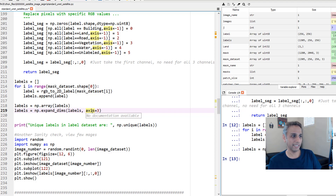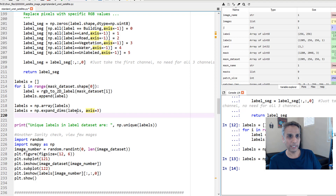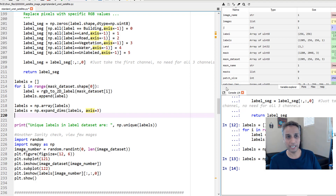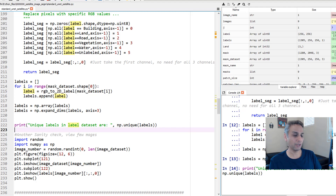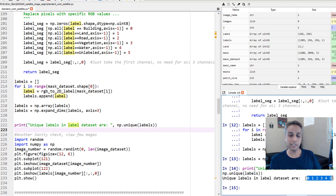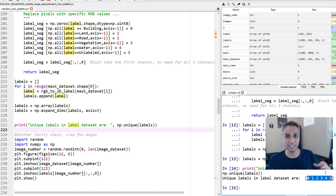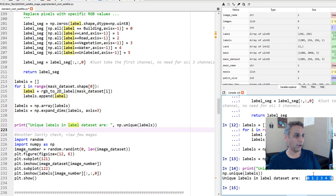Now I need to convert this to categorical. I'll expand the dimensions by adding one extra dimension, so it becomes 1305 by 256 by 256 by 1 — that makes it easy to convert to categorical. Let's also check: `np.unique` on the labels dataset should return 0, 1, 2, 3, 4, 5. There you go — no more raw pixel values like 201 or 133. We've converted everything to integer-encoded class labels.